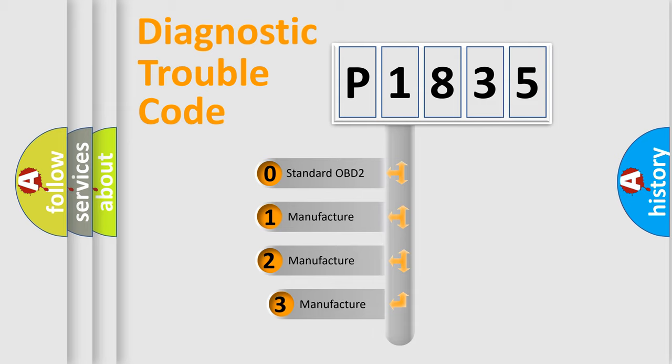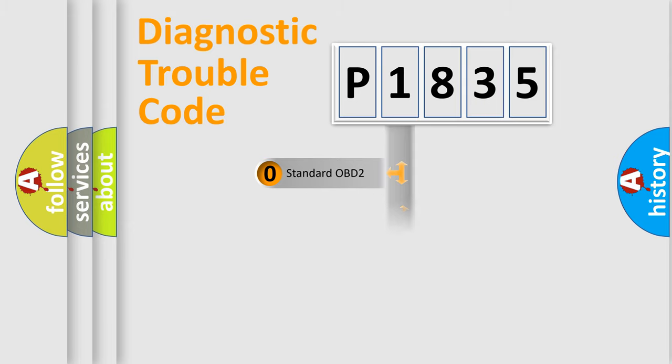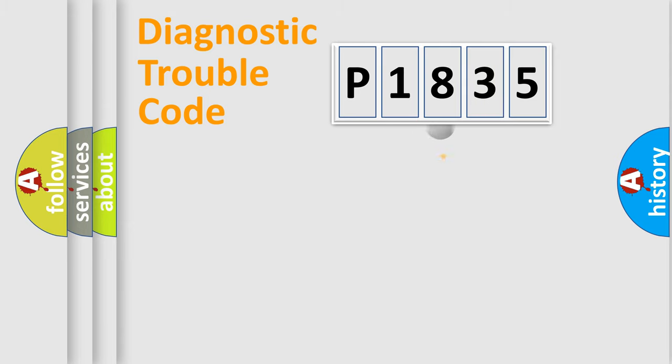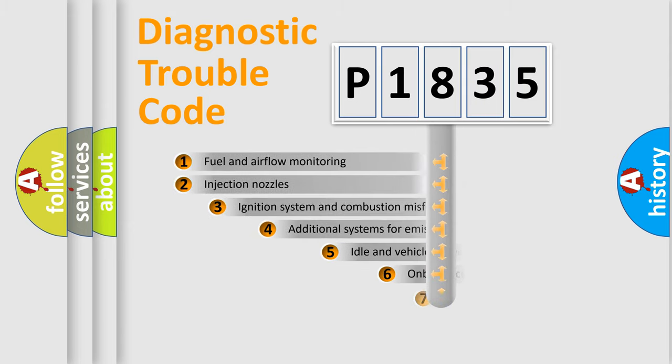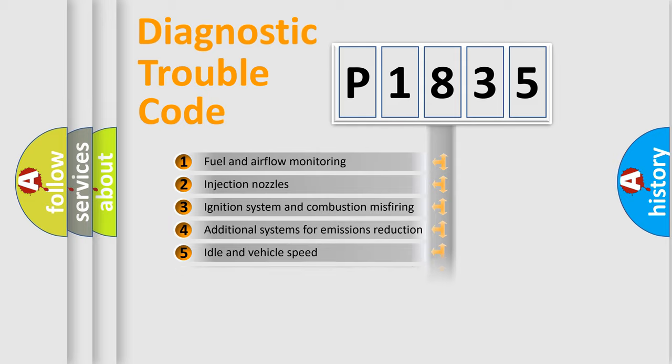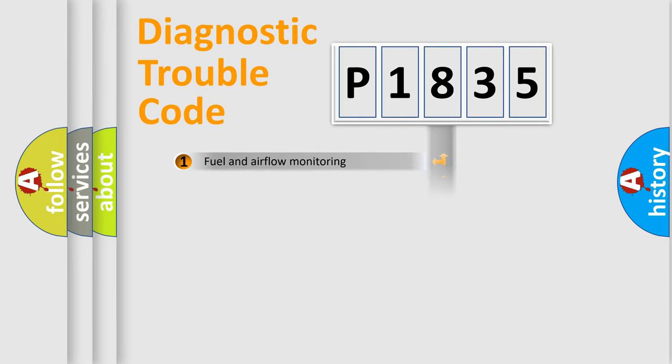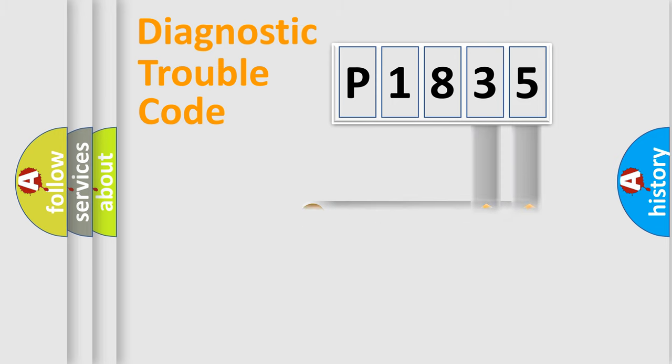If the second character is expressed as zero, it is a standardized error. In the case of numbers 1, 2, 3, it is a manufacturer-specific expression of the car error. The third character specifies a subset of errors. The distribution shown is valid only for the standardized DTC code. Only the last two characters define the specific fault of the group.